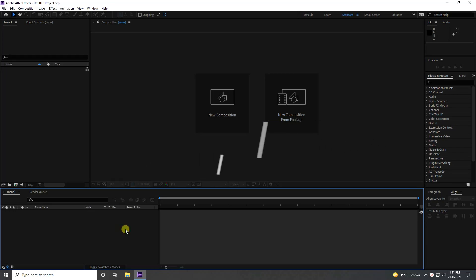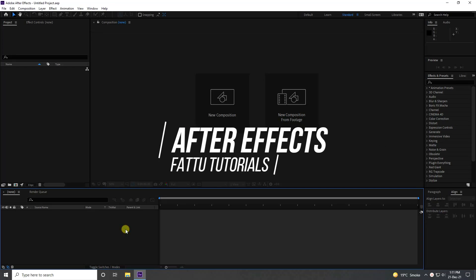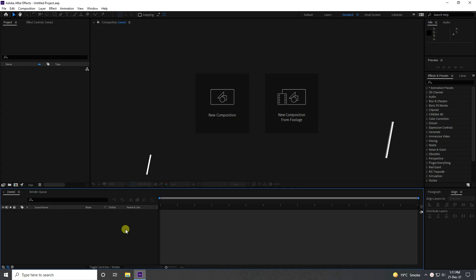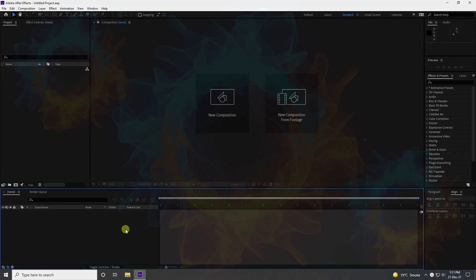Hey guys, welcome back to my channel for tutorials. Today I'll teach you how to create a new style of particle animation using the Trapcode plugin.